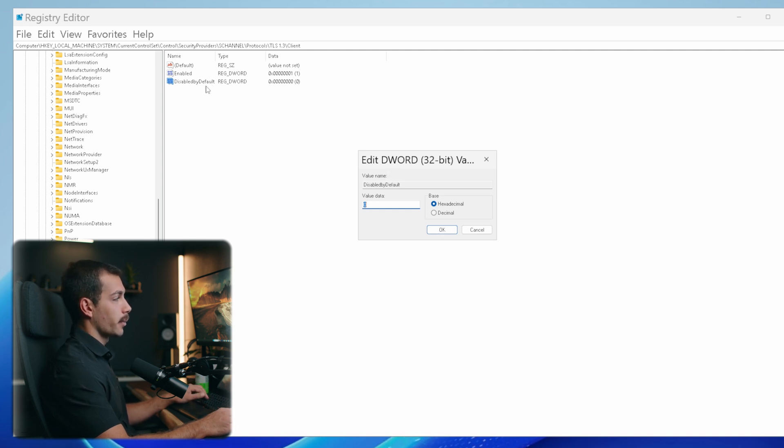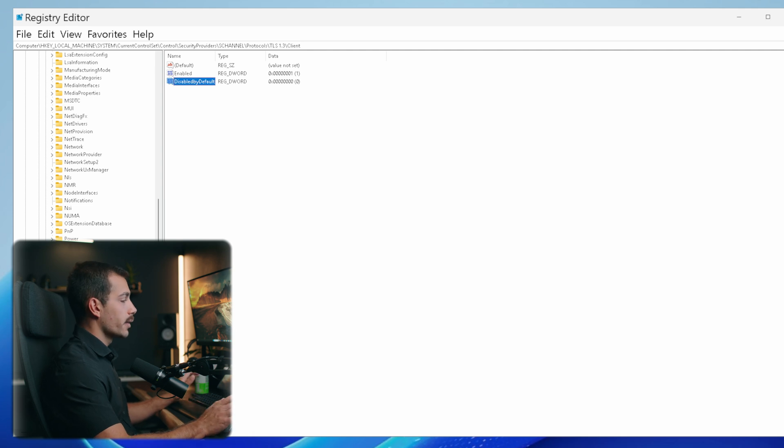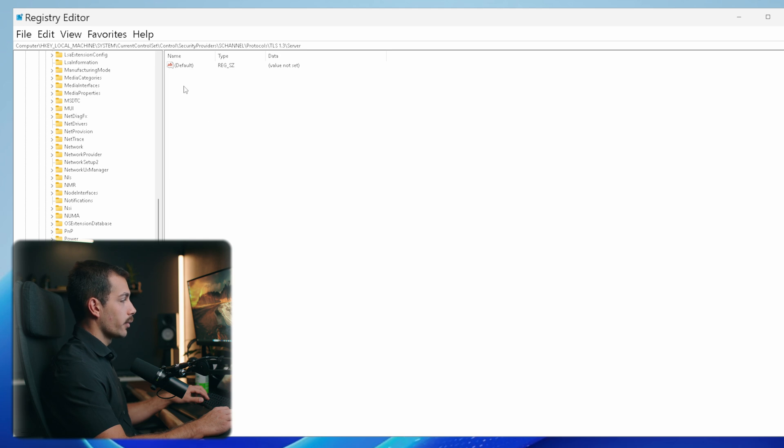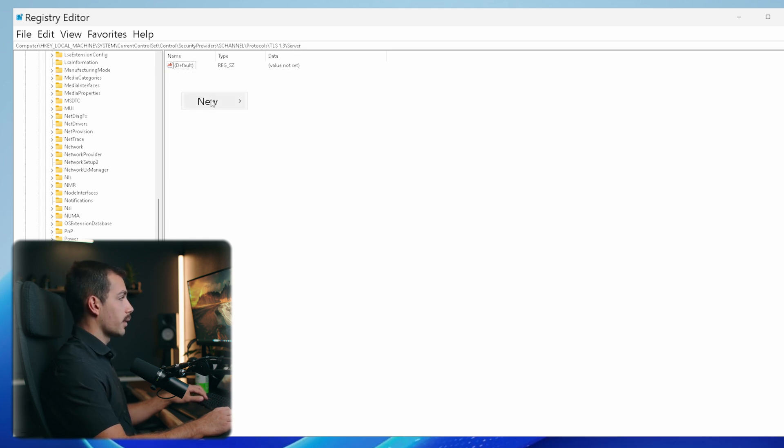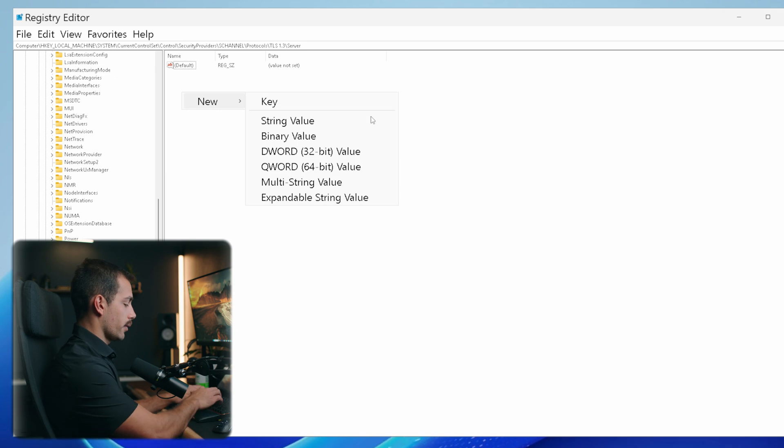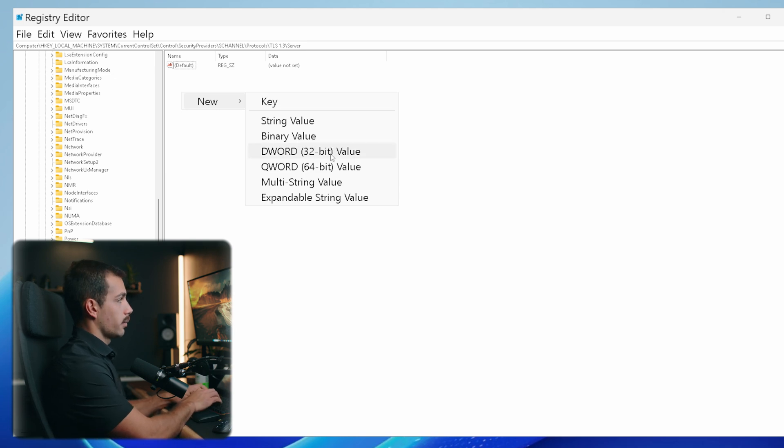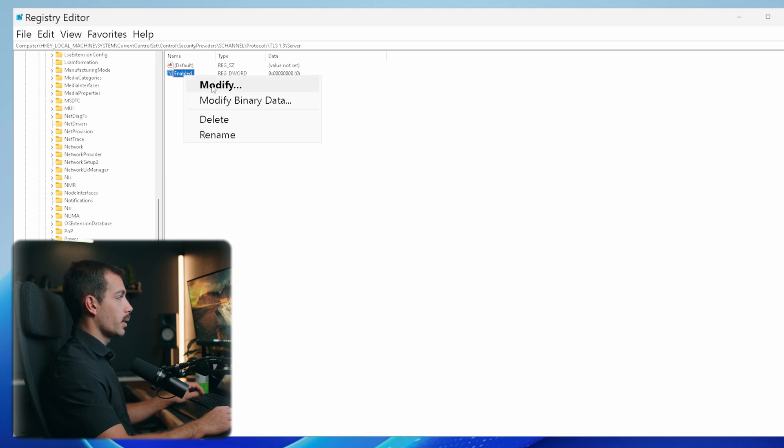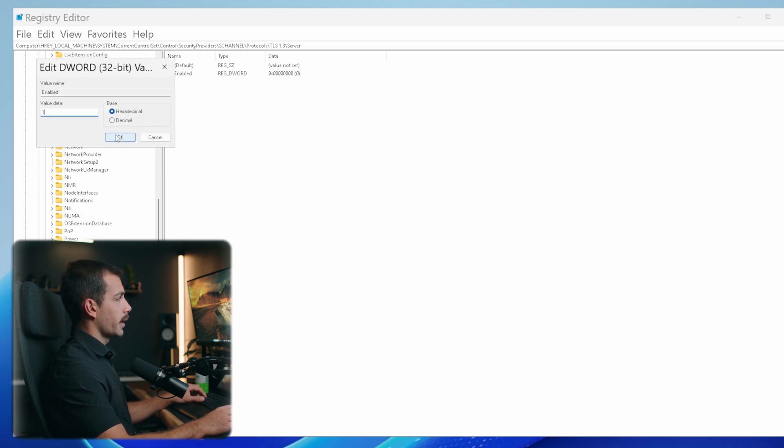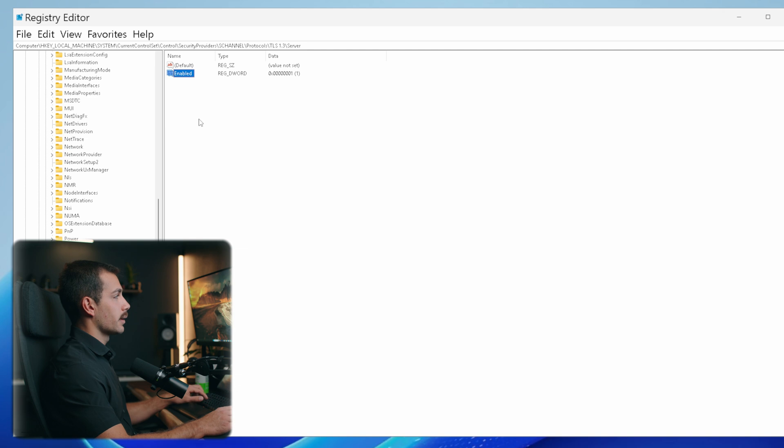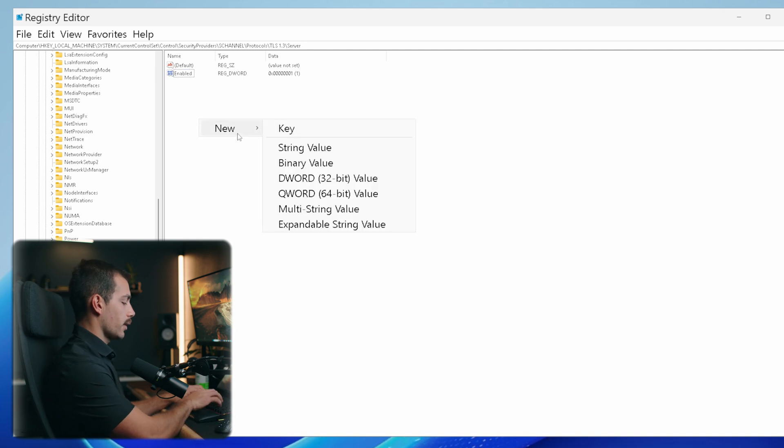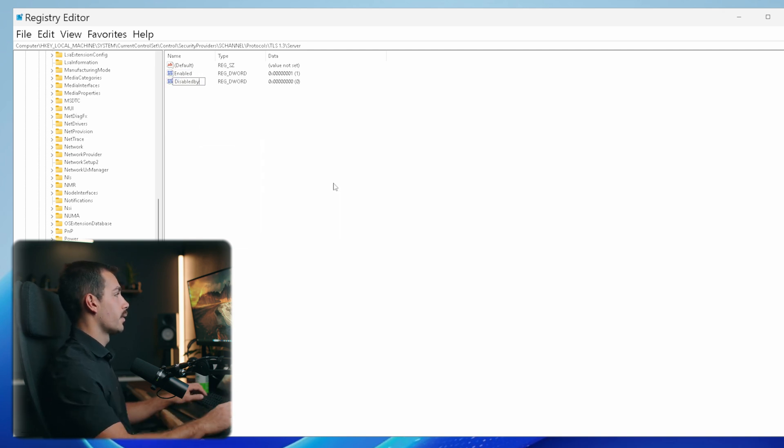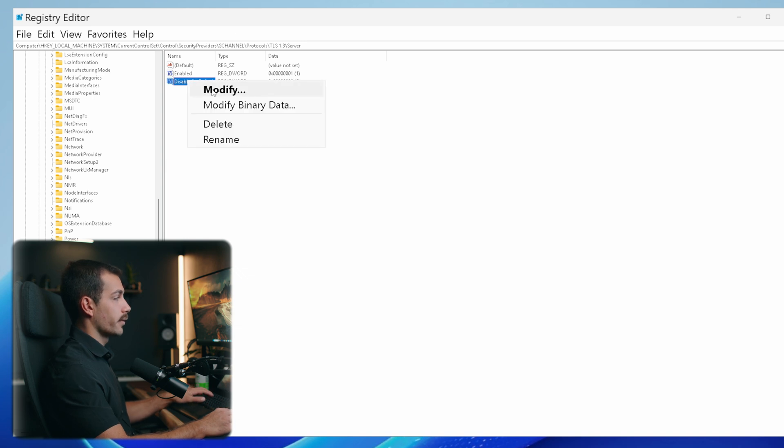The value data here will remain at 0 and press OK. We're going to do this exact same thing in the Server subfolder that we created. Just to recap, we have Enabled and DisabledByDefault. Right-click, New DWORD (32-bit) Value, enter Enabled, then right-click Modify, set the value to 1, press OK. Right-click, New DWORD (32-bit) Value, DisabledByDefault, right-click Modify, ensure that the value data is set to 0, and press OK.